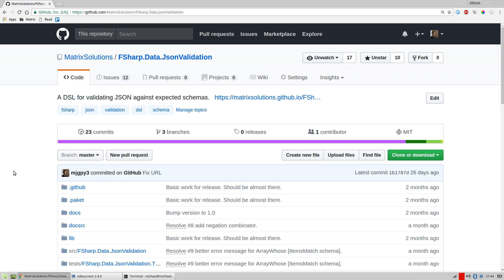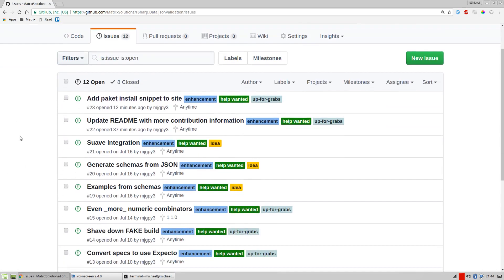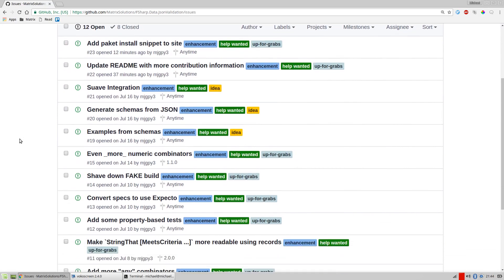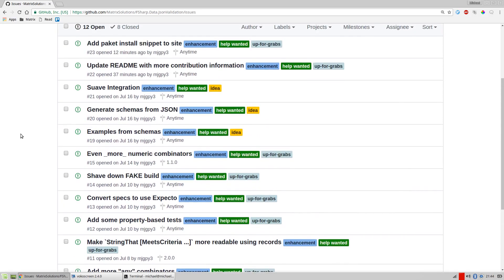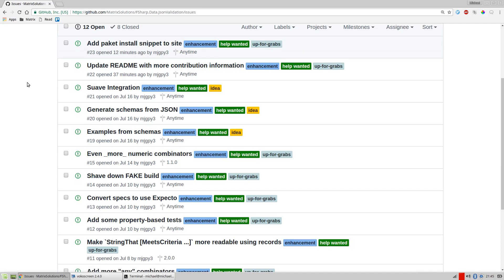If you don't know where to start on a project, the best place in my mind is the issues tab. The issues tab contains things opened by folks — things people want to see changed, new features added, or bugs fixed. It's the general bucket of all the things they want done for the project. If you're looking for places to start, sometimes there'll be tags that make it easy to see what needs to be done. For example, in this project there's 'help wanted' and 'up for grabs', which indicate good first contributions.